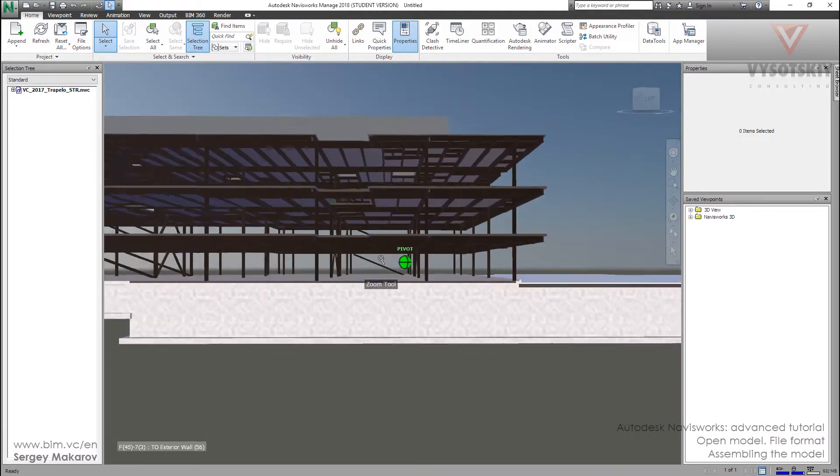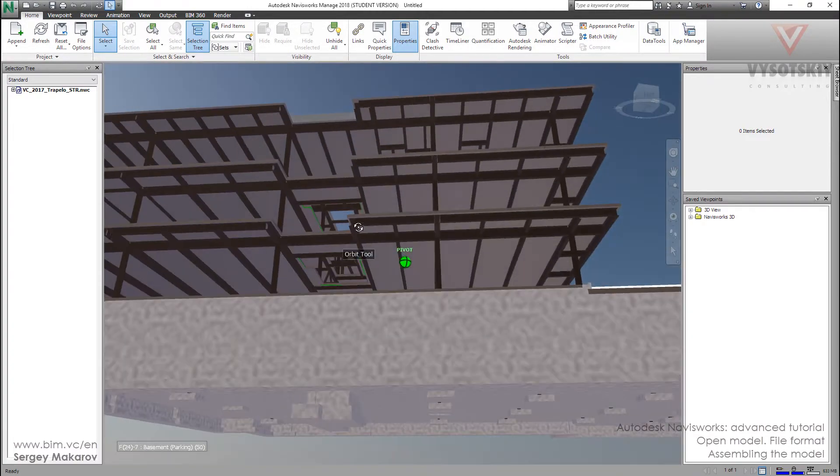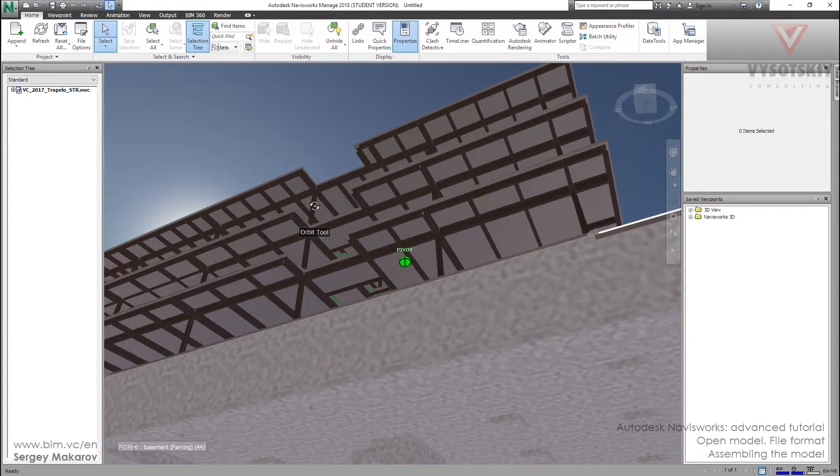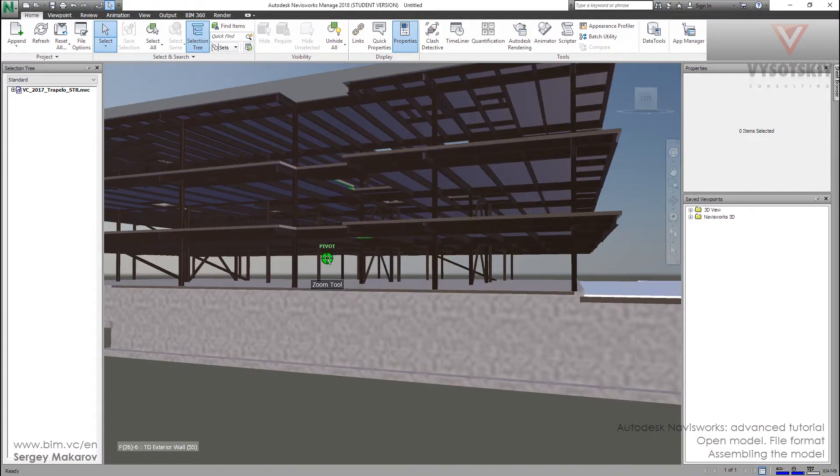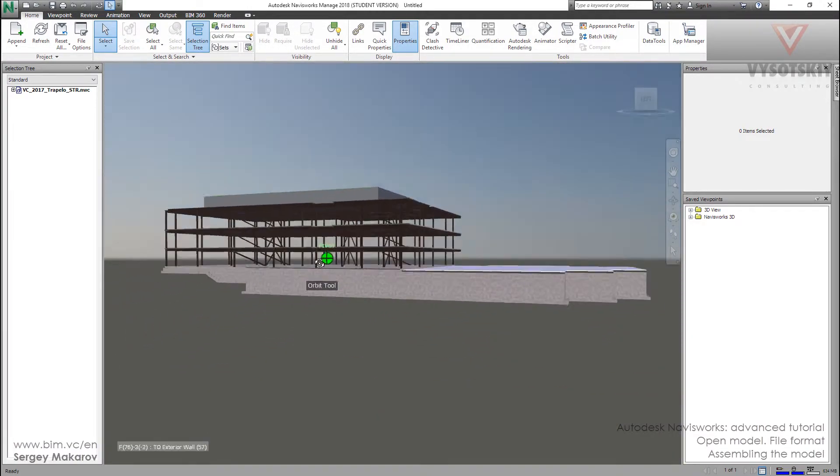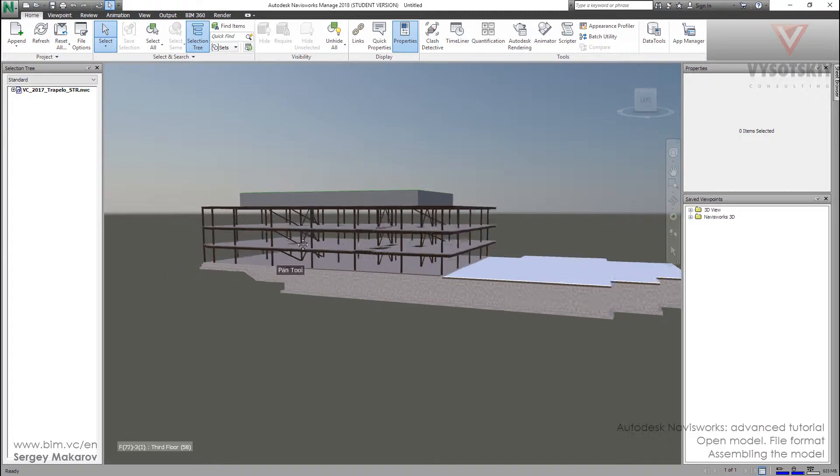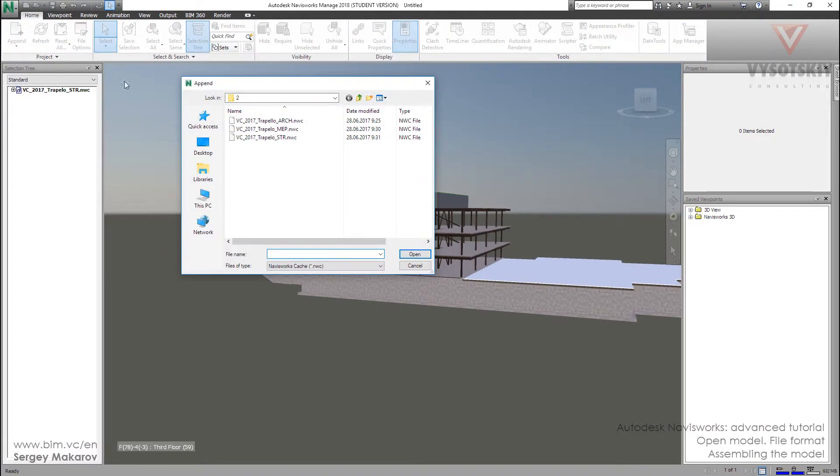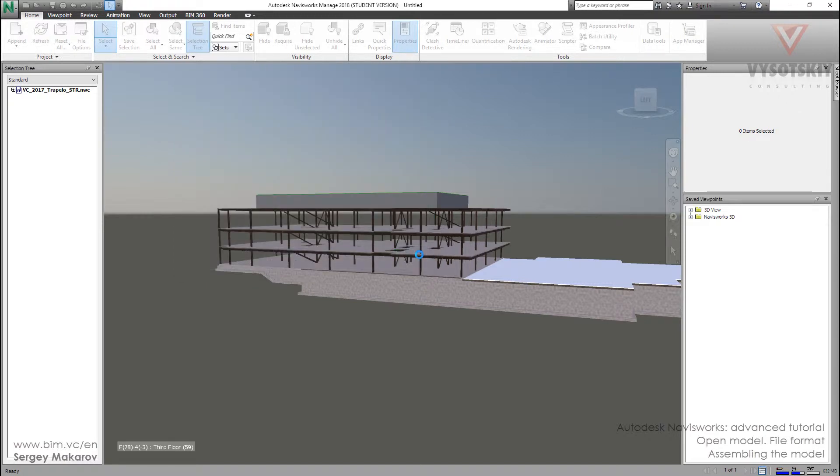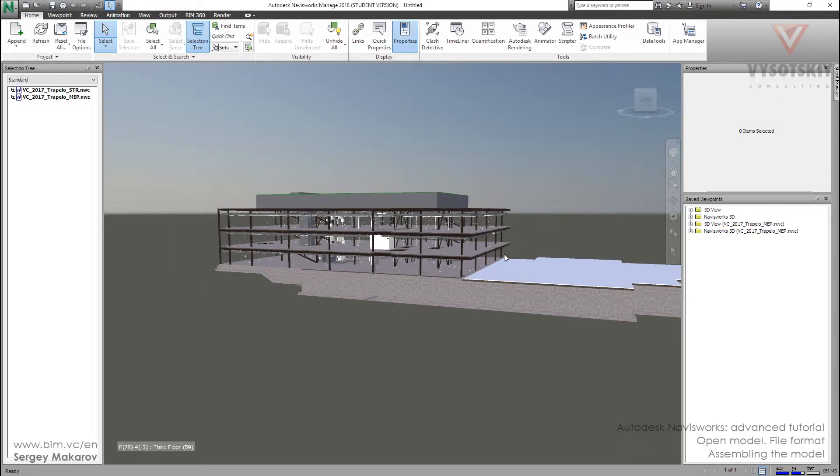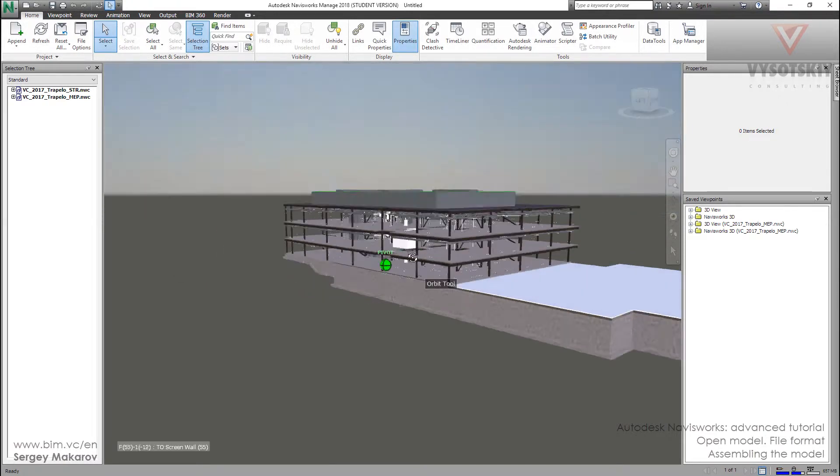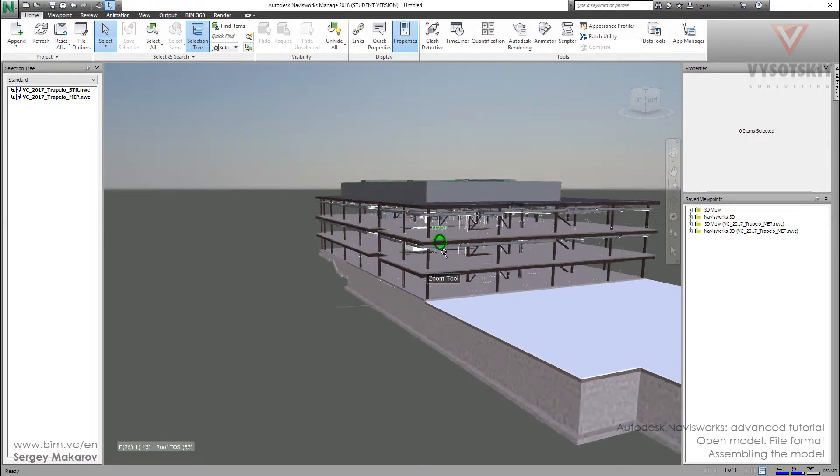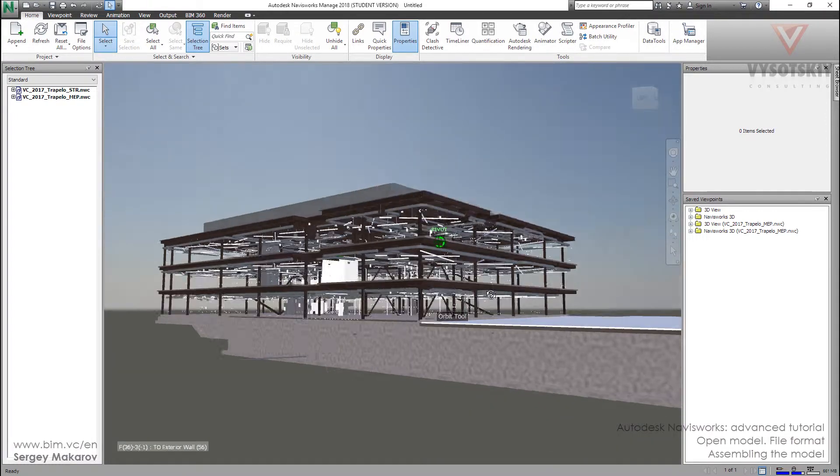Of our future building. Let's append another model, the MEP model. Now we have the MEP model.